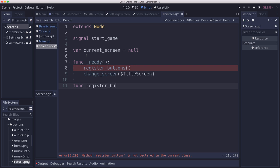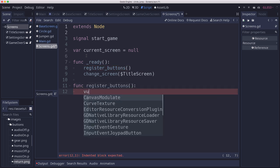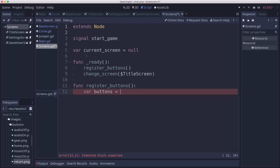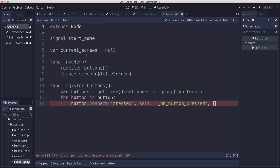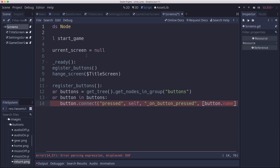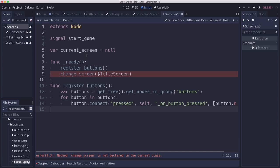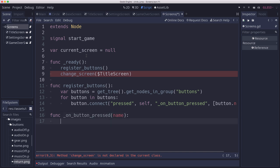The register_buttons function is going to get all the buttons using get_tree().get_nodes_in_group('buttons'). That will get us all the buttons that we made. Then we can go through them in a loop and connect their signals — connect the pressed signal to a function called on_button_pressed, and we're going to send along the button's name so we know which one was pressed.